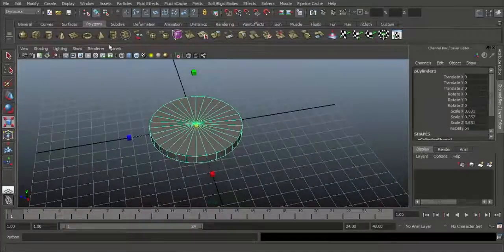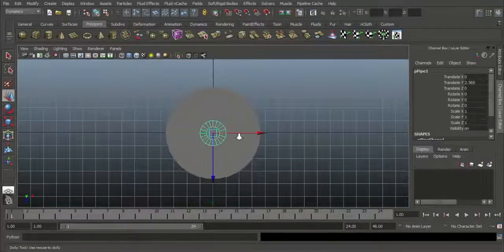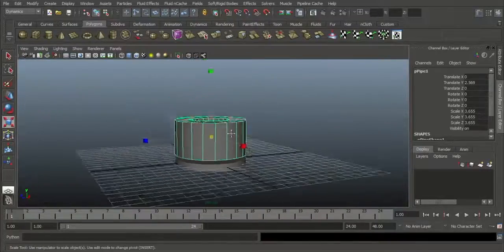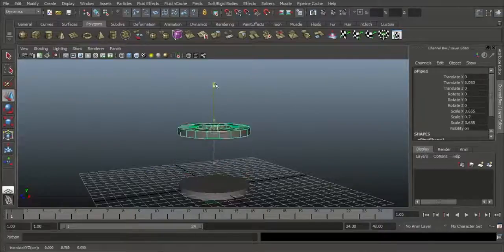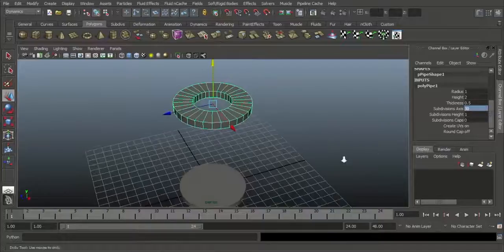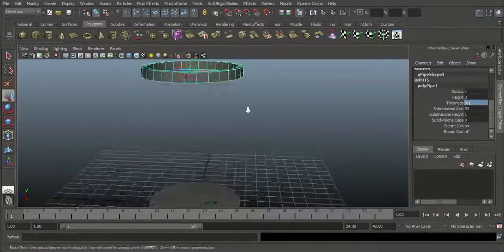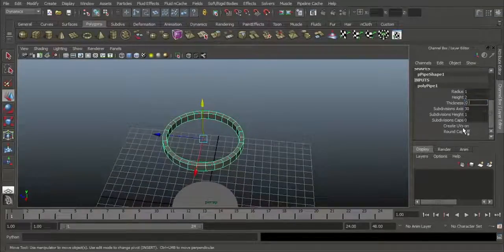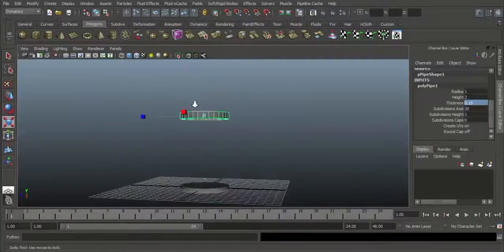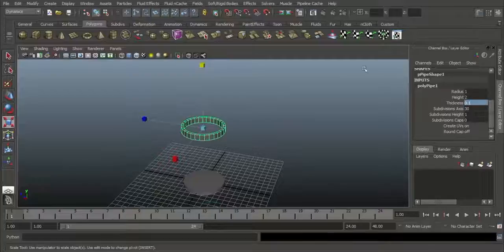Then you want to create one poly pipe. Move it upside. Go to top view and scale it exactly according to this mesh. Go to perspective. Press R to scale in Y. Press W and move upside to create the top part. You want to increase the same divisions of 30 and keep thickness of around 0.15. Create some height with a little bit of thickness like this — around 0.1 is enough for this thickness.